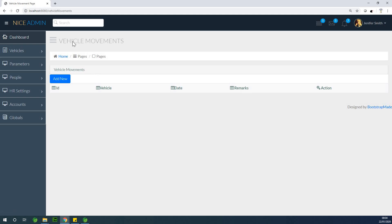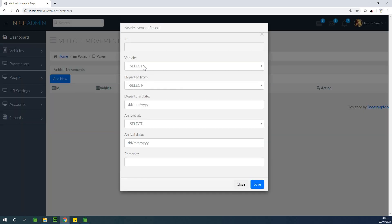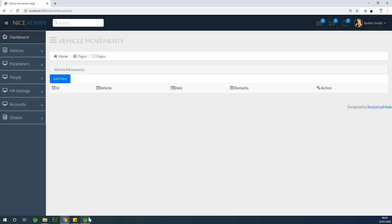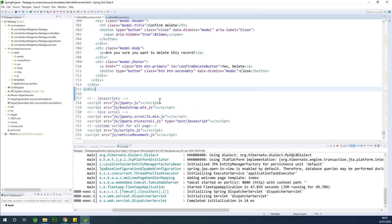If I now go to movement you can see that we have the vehicle movement record — we have the vehicle movement page. I can try to add new and it shows: vehicle departed from, departure date, arrived at, arrival date, and a remarks field. However, the remarks needs to be a text area, so I'm going to change it from a text input to a text area.